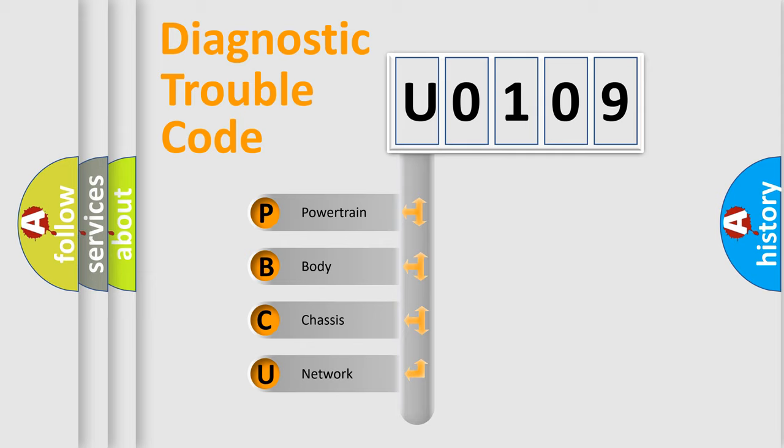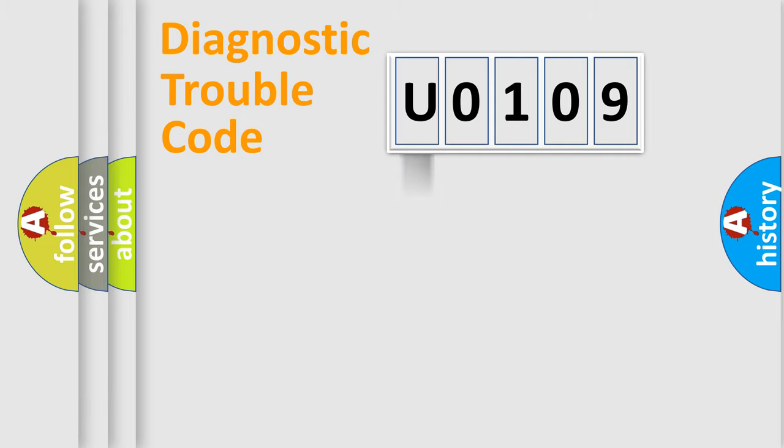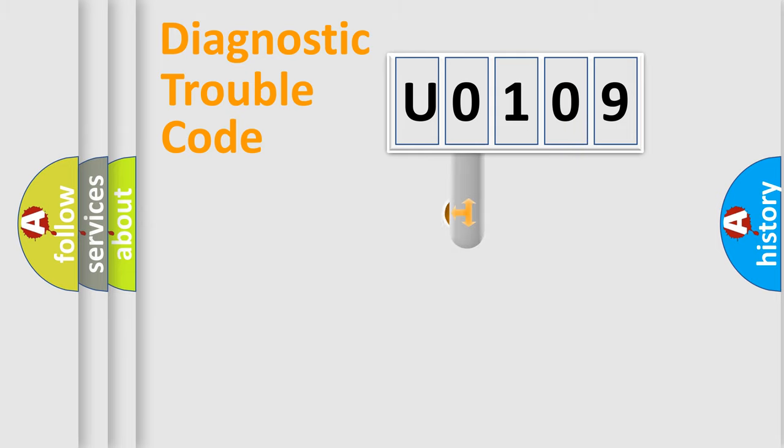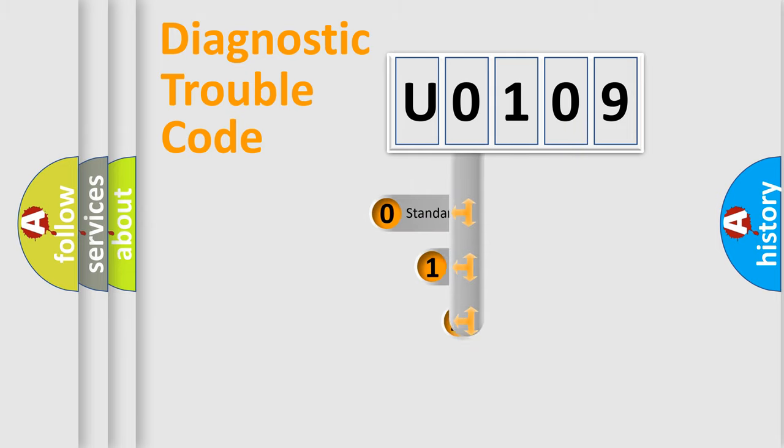We divide the electric system of automobile into four basic units: Powertrain, Body, Chassis, and Network. This distribution is defined in the first character code.